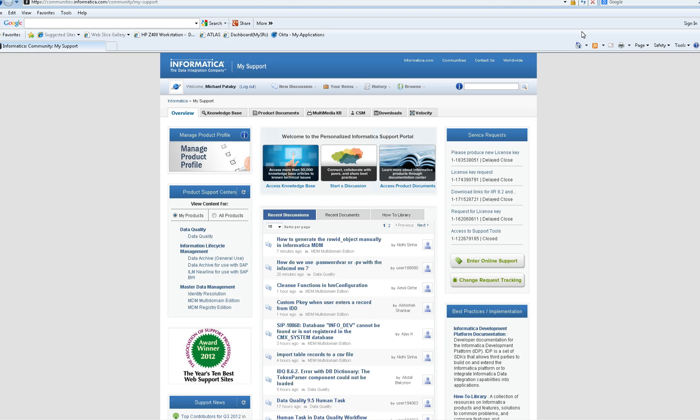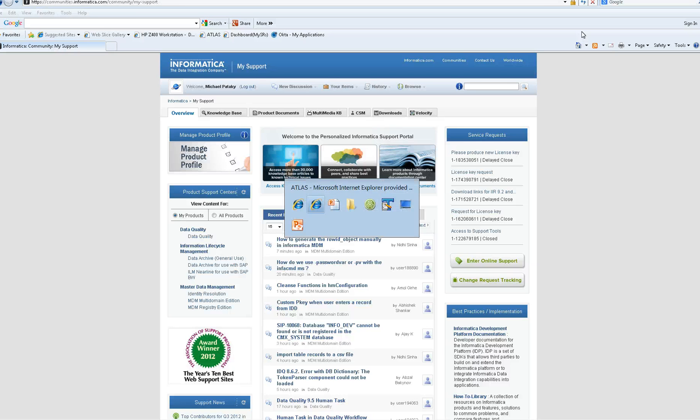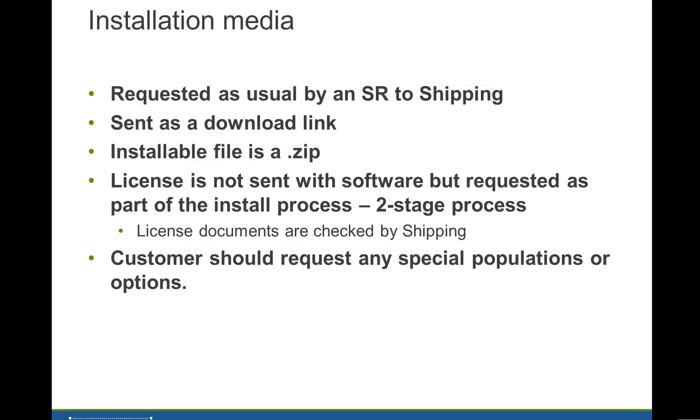That will deliver a zip file, or possibly a tar file, which you should unpack in the normal way into a directory. Note that the license that you'll need is not sent with the software, but is requested as part of the install process. It's a two-stage process.